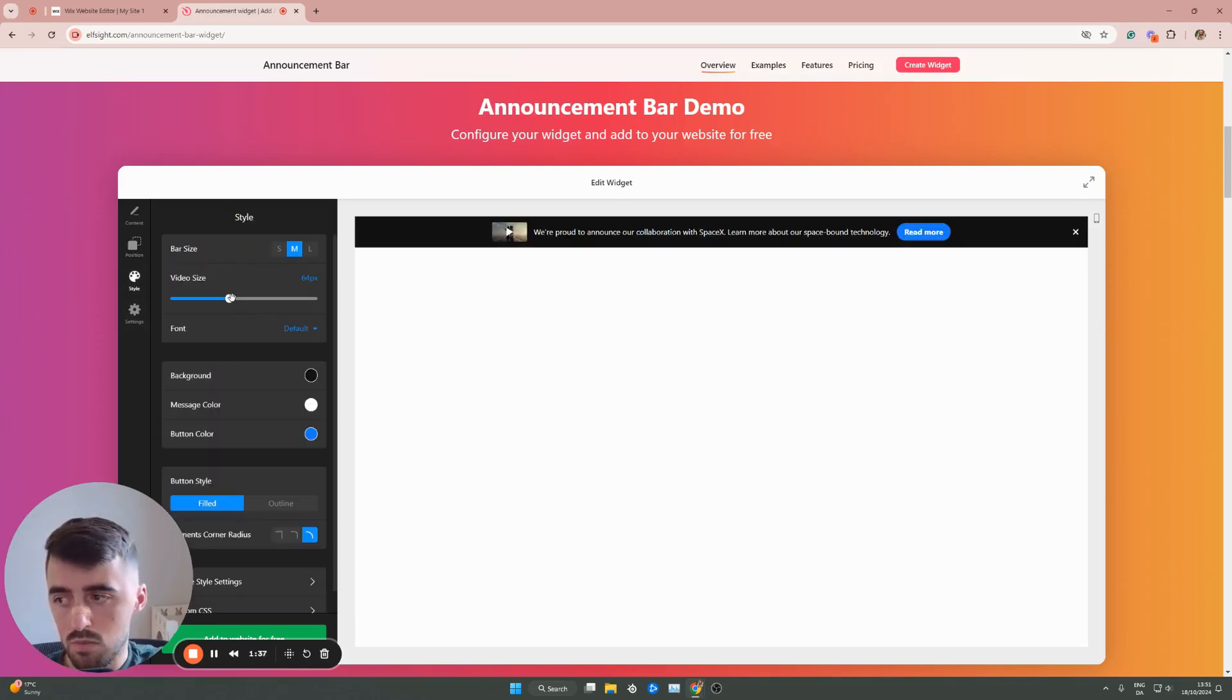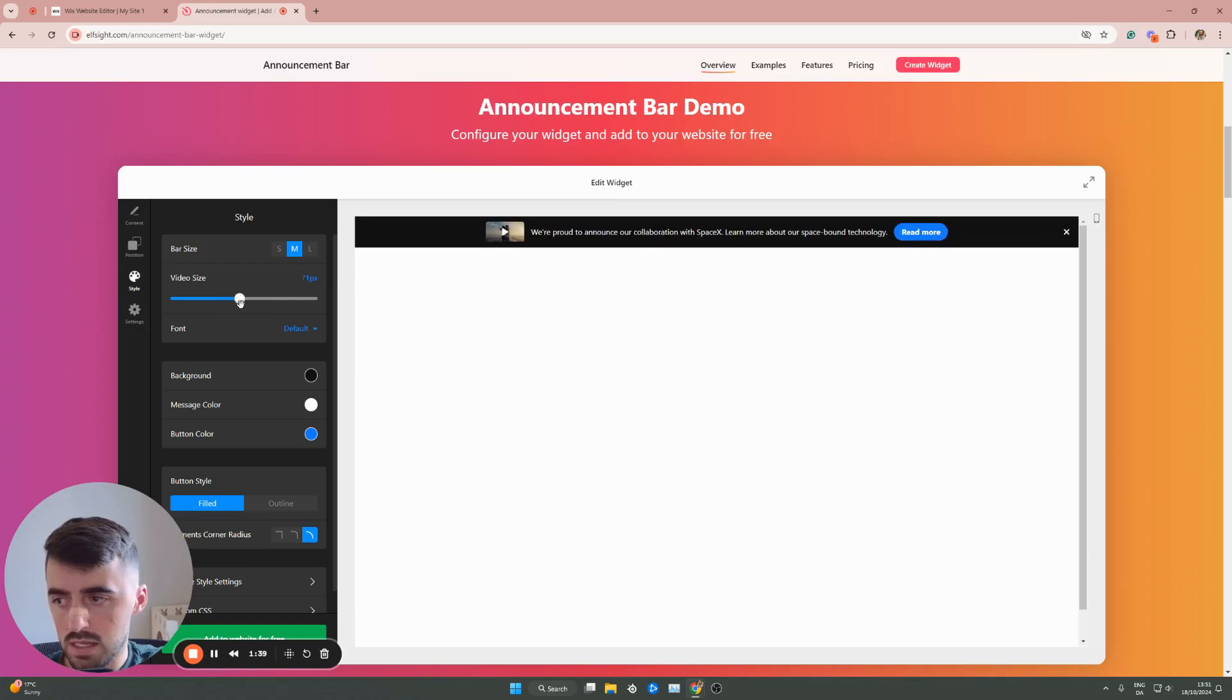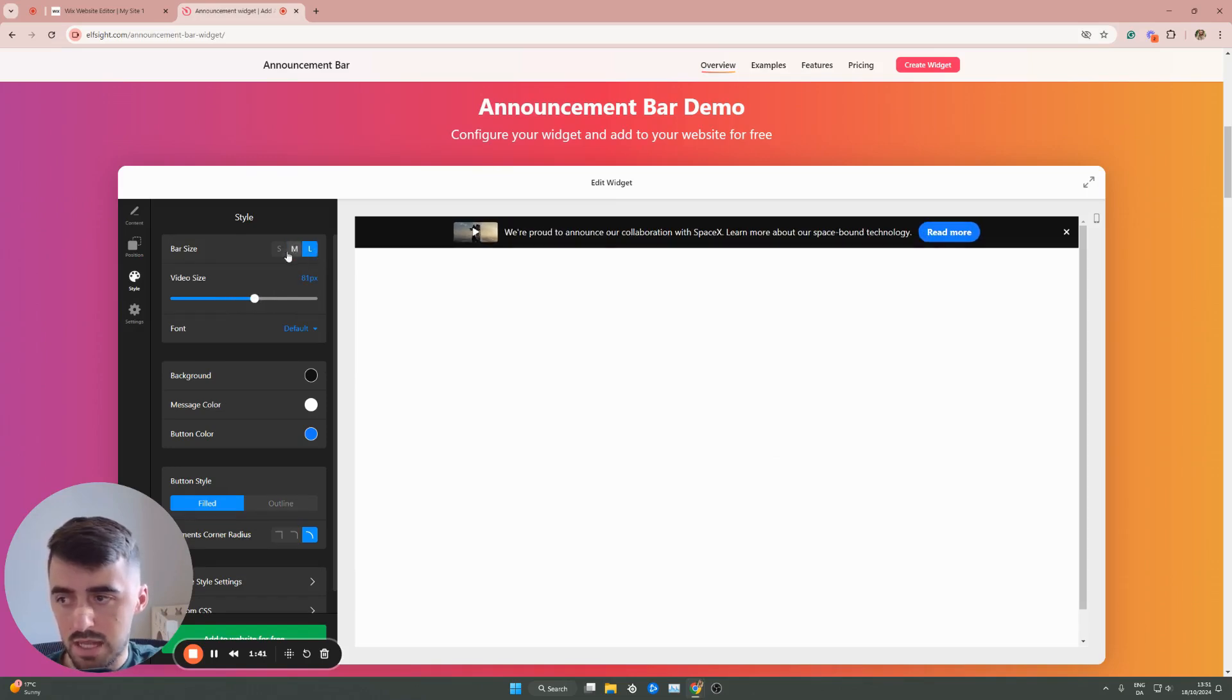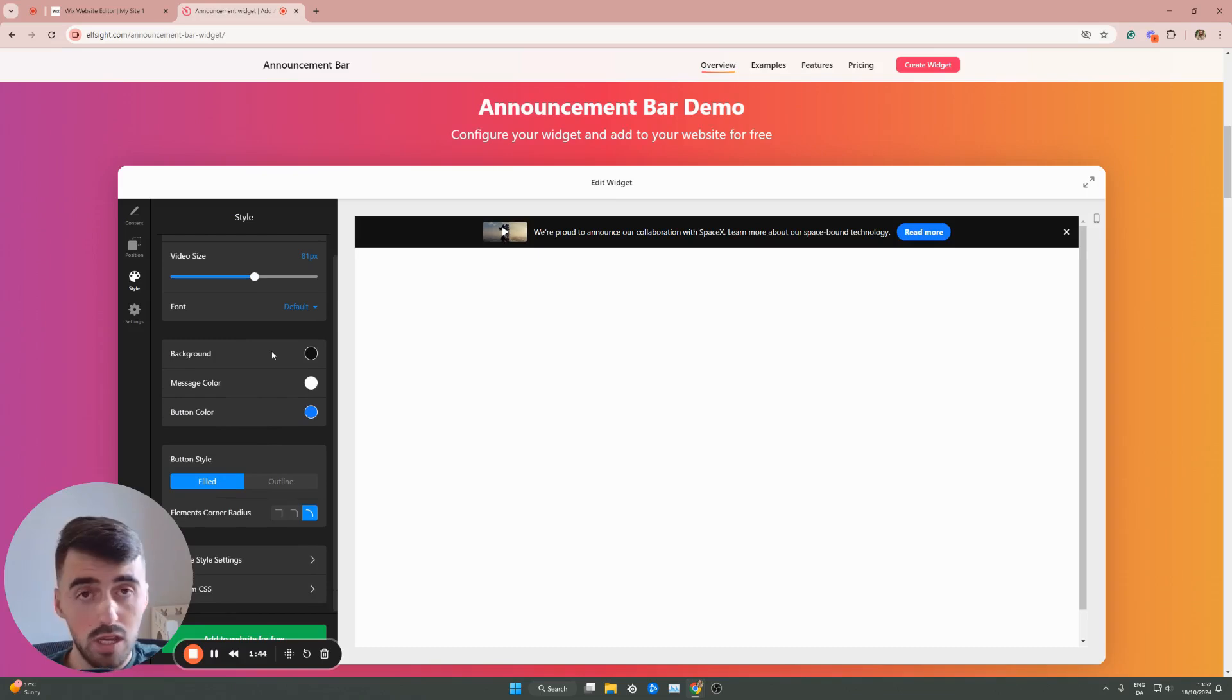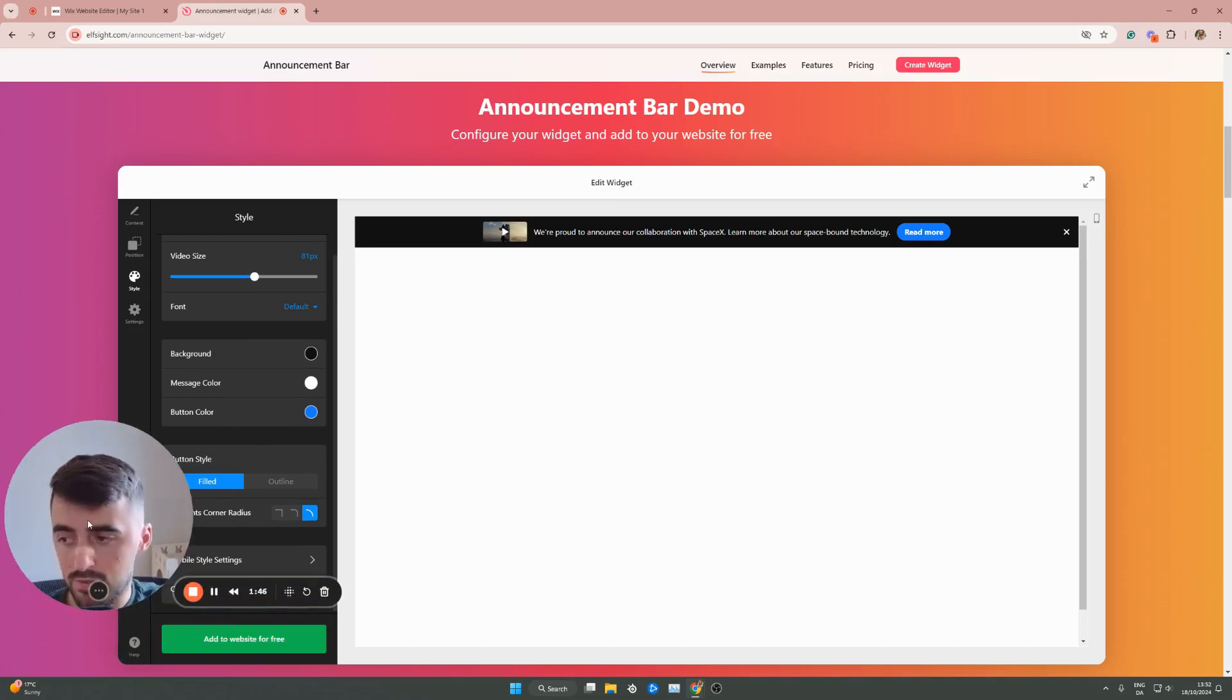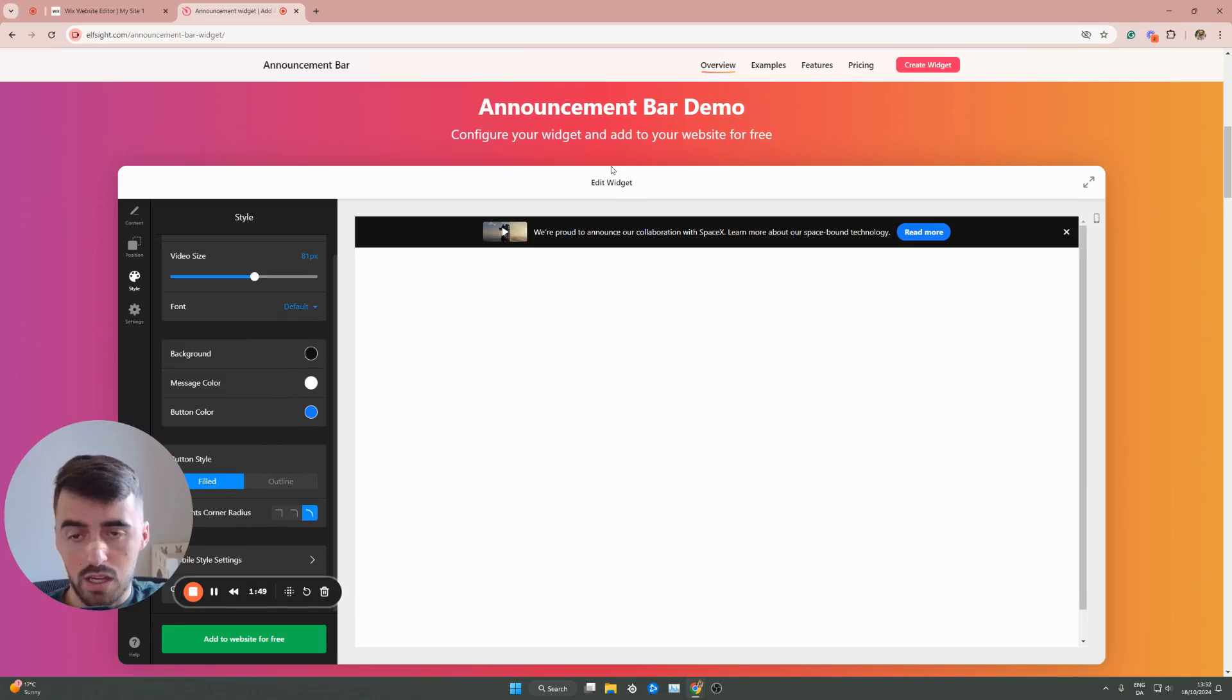Then style, we can make it bigger or smaller like this. Then the bar size, large, small, medium, a bunch of things like that. I'm not going to get into every section, by the way, because this will make the video very long. So I'll just leave this up to you to kind of customize.